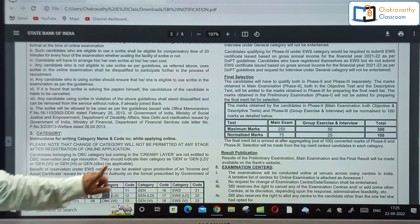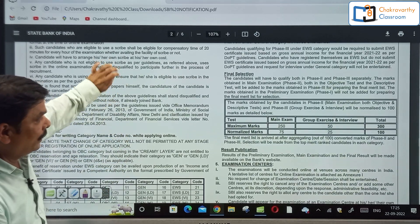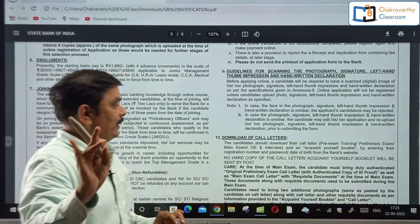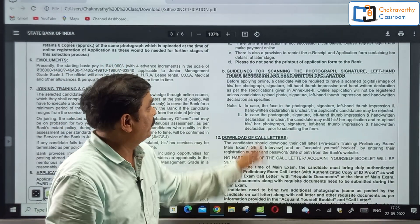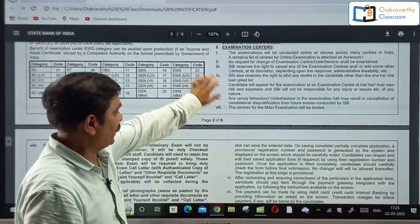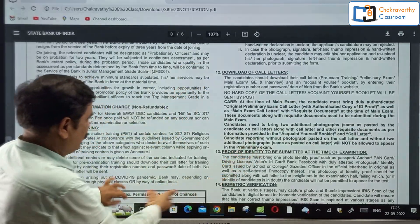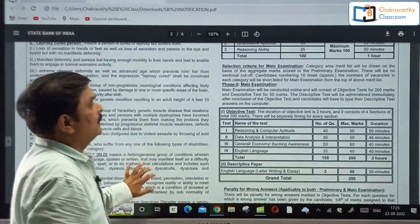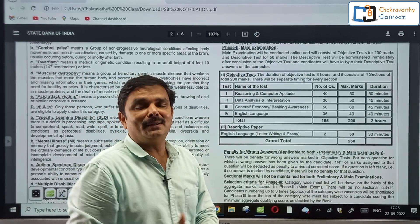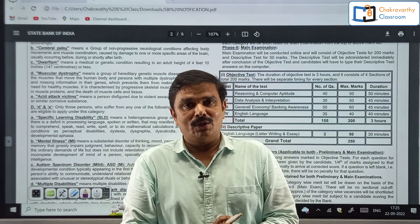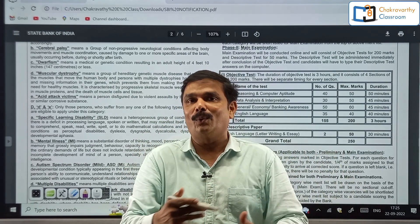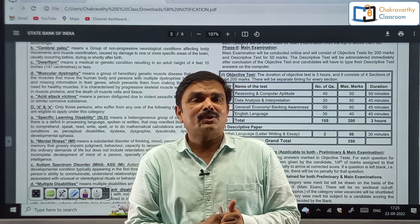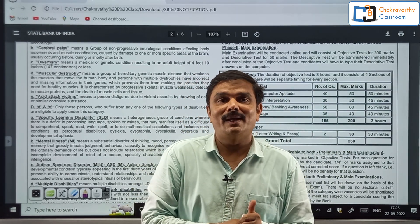These are the very important points. The main dates, age criteria, educational qualification, and selection process — these are what matter. Others are normal and you can read from the notification directly. This session is dedicated to making students aware of the new notification. Registration started today and the last date is 12th October — apply after two to three days.